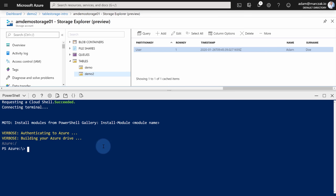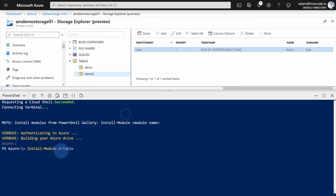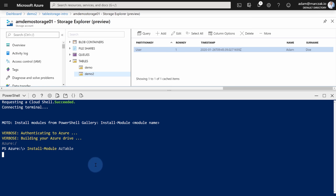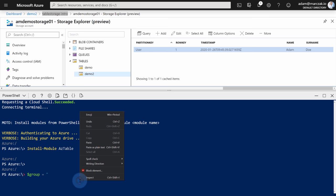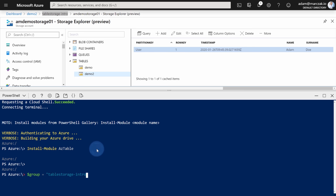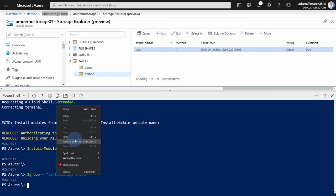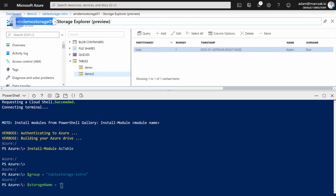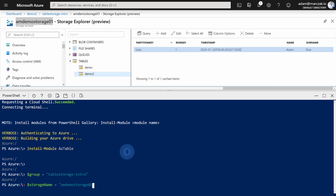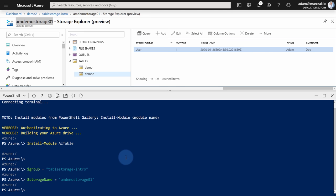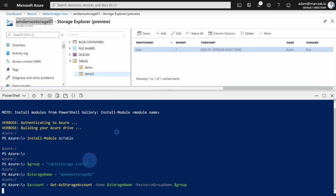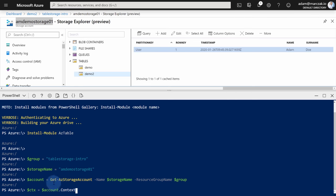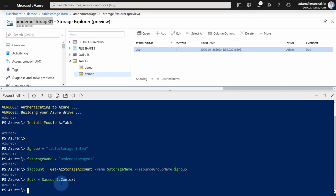For PowerShell, you will need to install a module, which is called azTable. We will need two properties, one called group, which will be our resource group. So our resource group is called tableStorageintro. So let's just paste it in. And the second one, we need a storage name, and give the storage name from the Azure portal. Just paste it in. Now we can use our scripts to work on this resource group and this storage account.